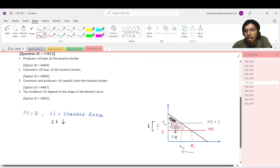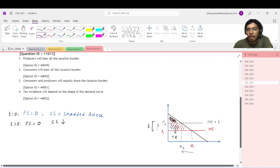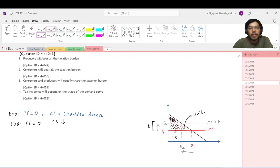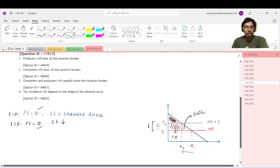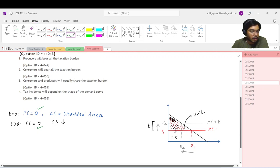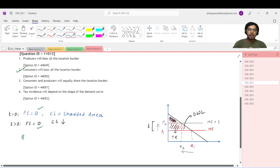The producer surplus continues to be zero. This is the pre-tax situation; this is the post-tax situation. The producer surplus continues to be zero, and this triangle is the deadweight loss. Comparing: producer surplus was initially zero and continues to be zero, while consumer surplus only falls. The entire burden of this tax is borne by consumers. So the answer is option 2: consumers will bear the entire burden of tax.